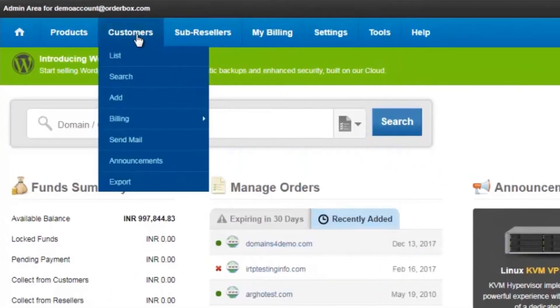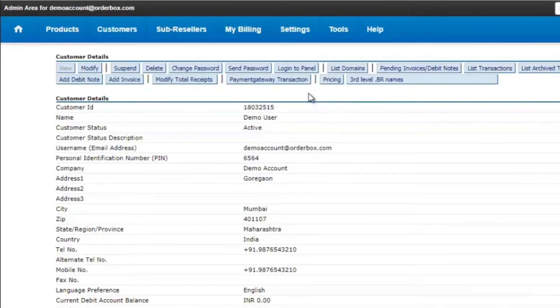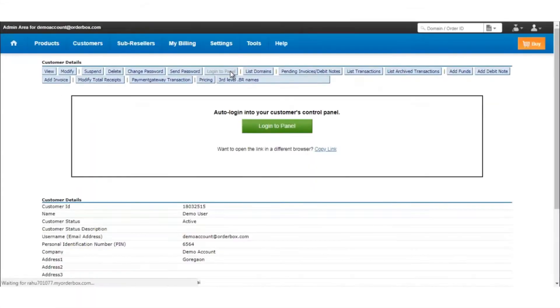Click on Customers List. Click on the customer account under which you would like to create the contact ID. Click on Login to Panel, then Login to Customer Account.